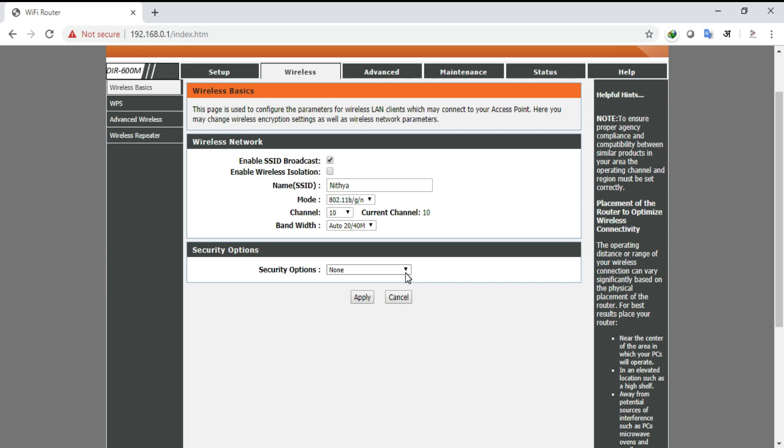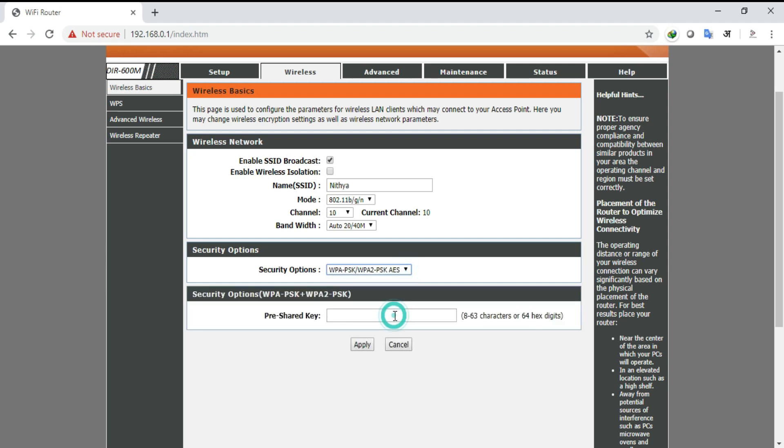So select the last one because it is the advanced version. After selecting the last option, now enter the password of your choice in the pre-shared key and click apply. Upon clicking apply, now your WiFi router is successfully configured.